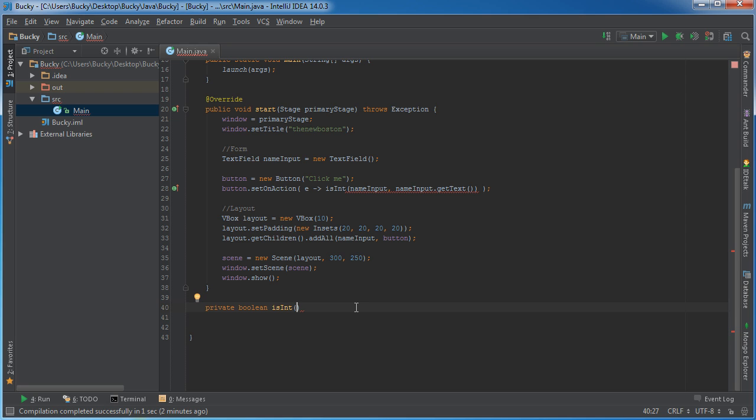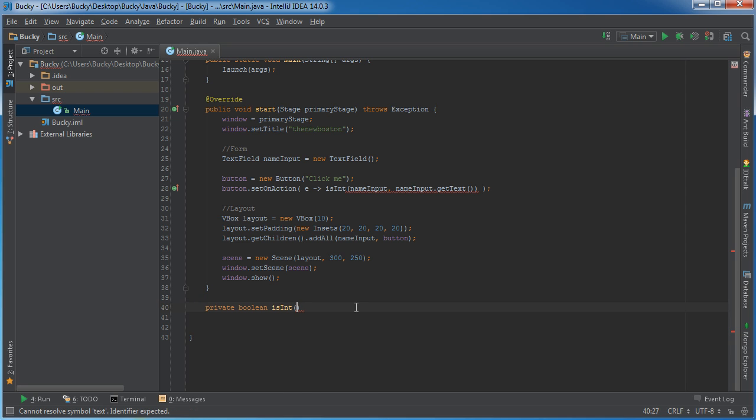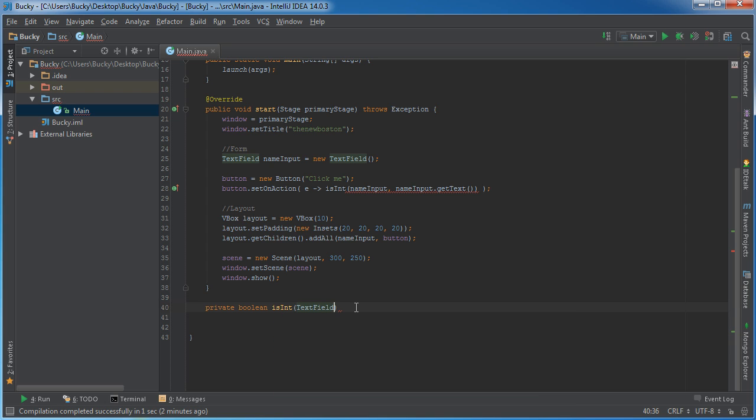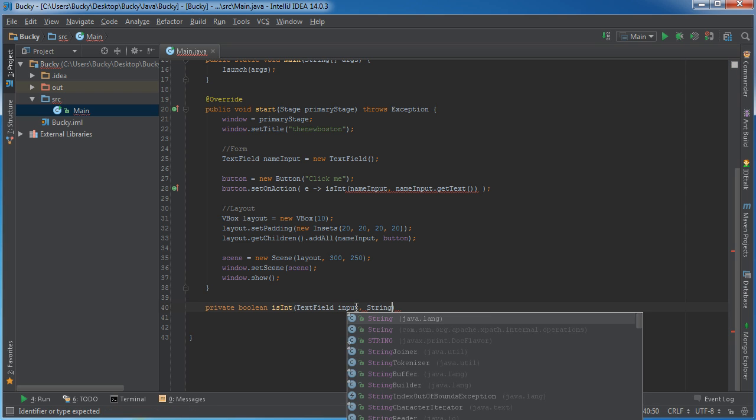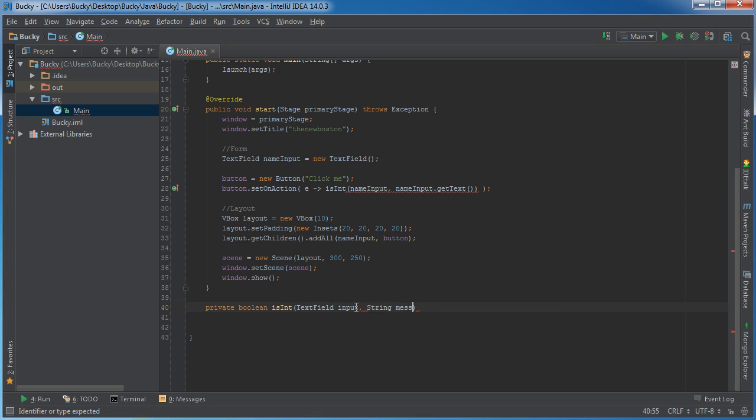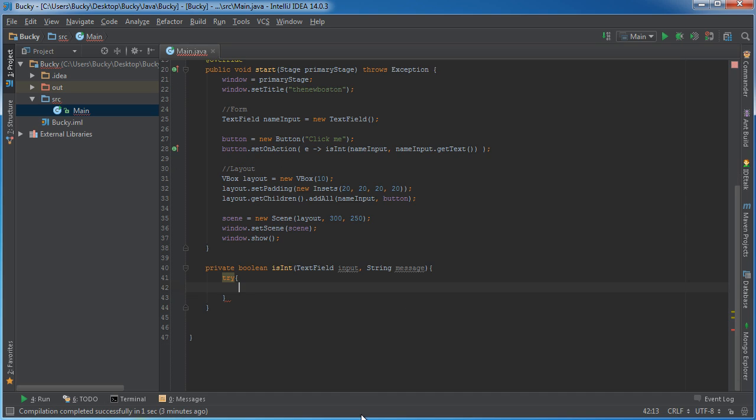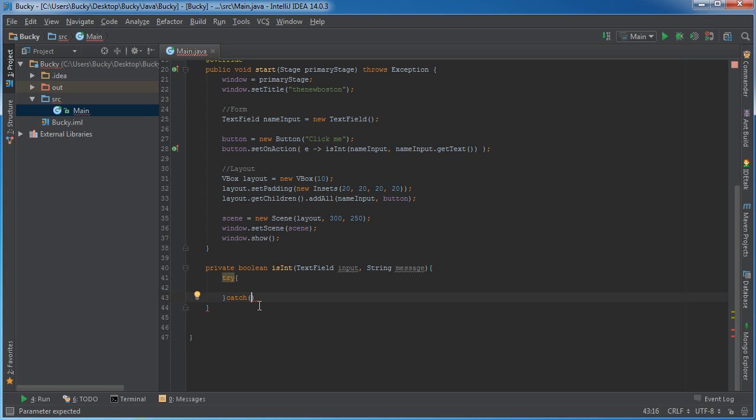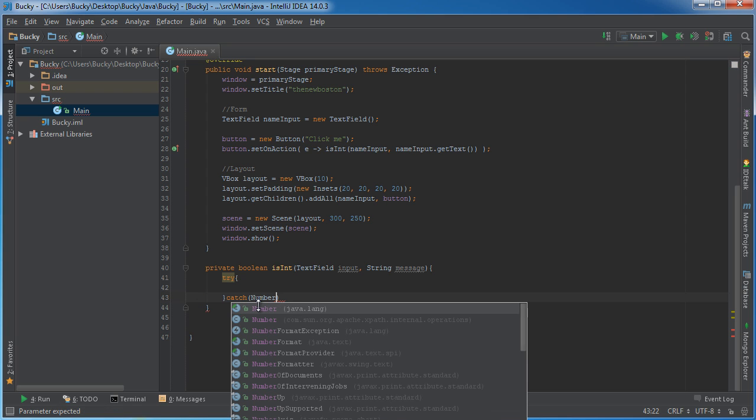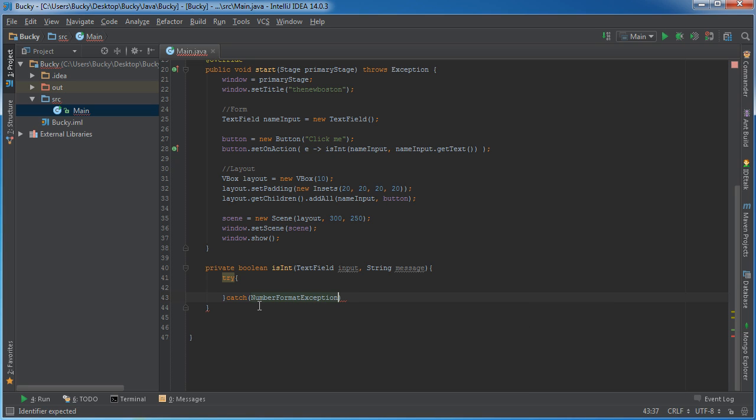And I named it isInt, so this validation method is going to take of course a TextField, and I'll just name it input, whatever. And it's also going to take the value that they typed in, and we'll just call this the message. Now the easiest way—there are a bunch of different techniques that you can use—but the easiest one I'm going to show you guys is this: what we're going to do is we're going to throw a try-catch statement in here. And since we're validating numbers, I know that this is going to be a number format exception.